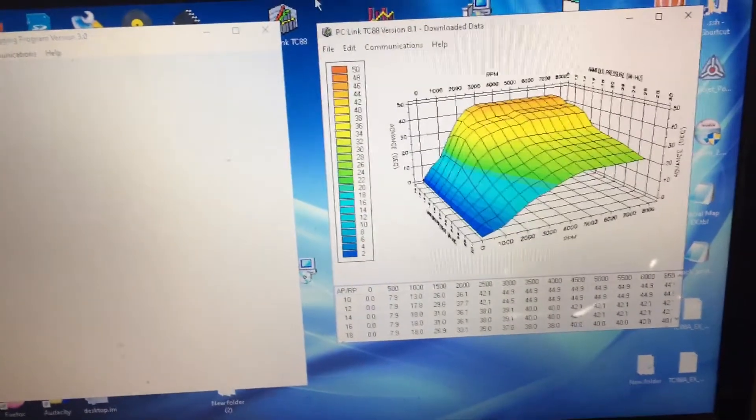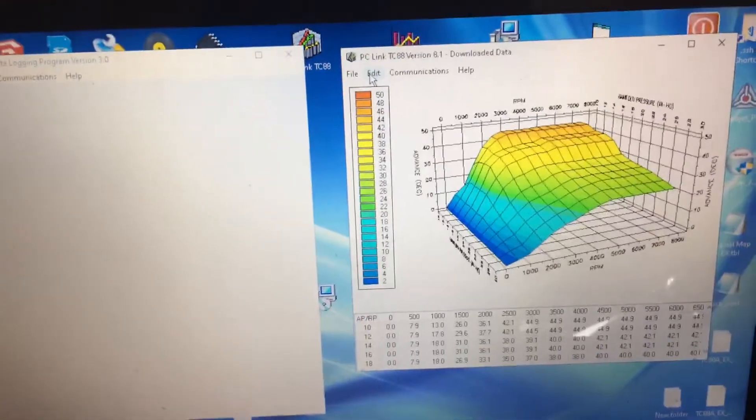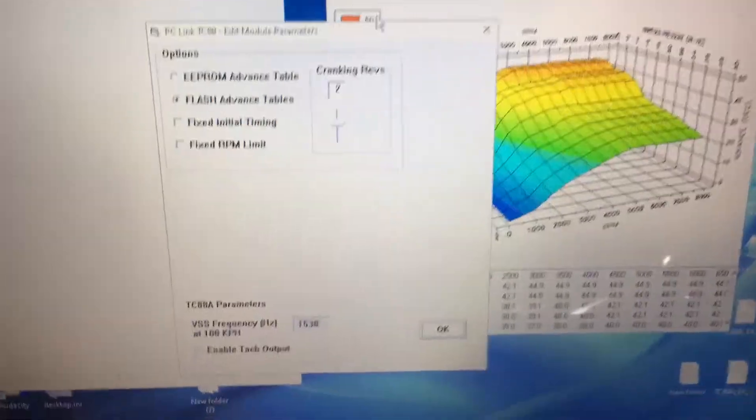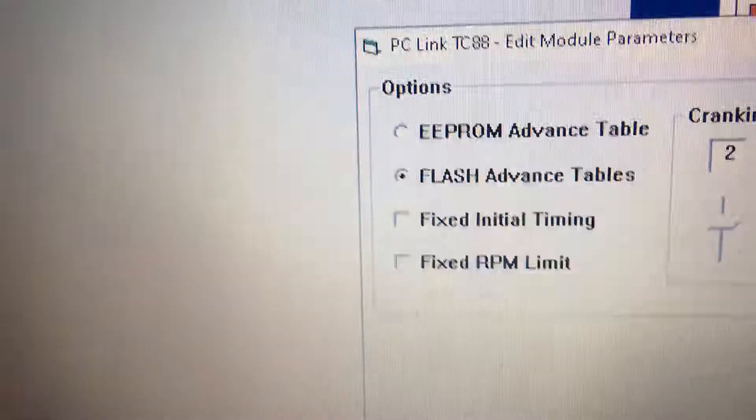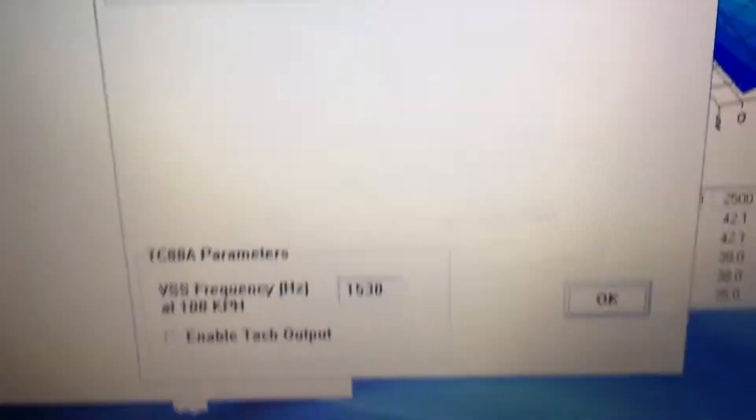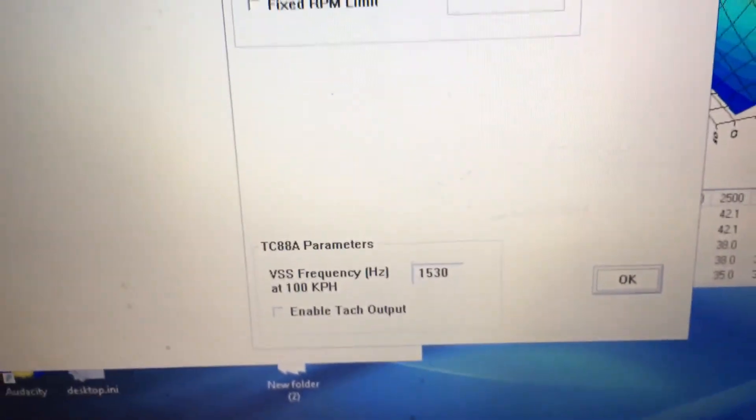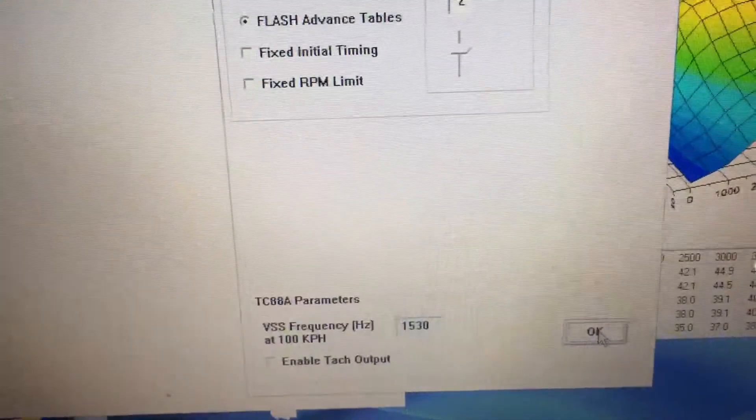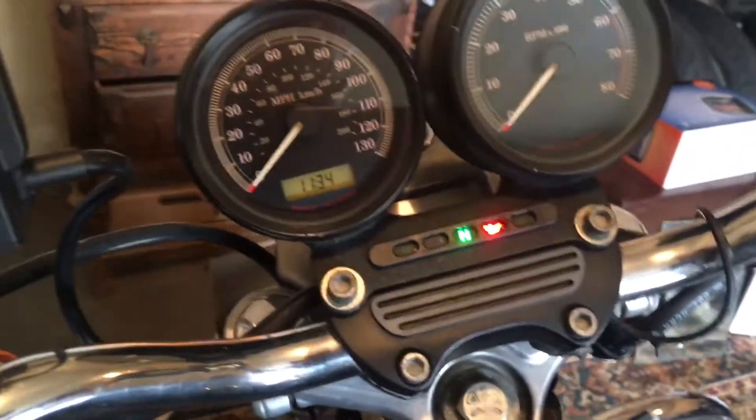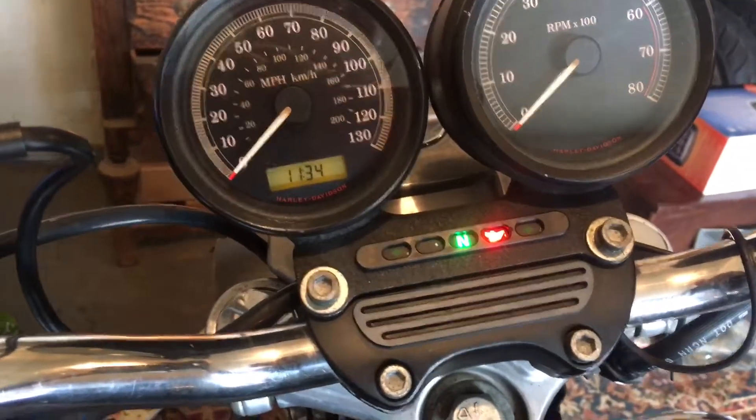Reading and edit module parameters. Flash, no fixed initial timing, nothing there. Okay, so we've confirmed what we've got set. It should be 3000 RPM with a 2000 limit set.